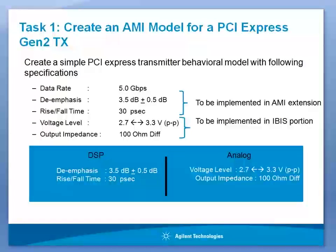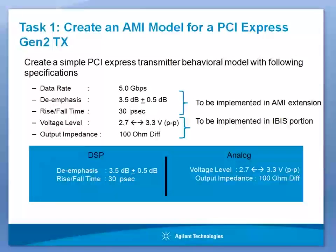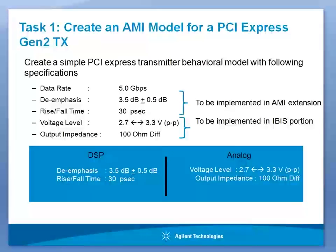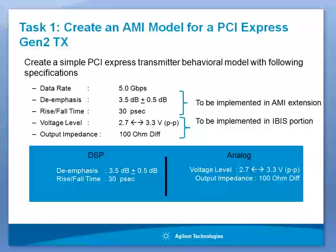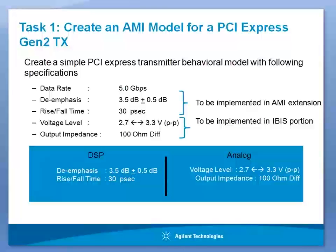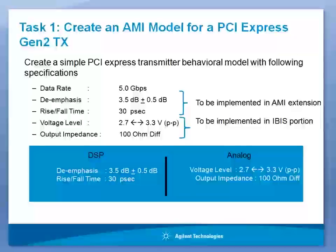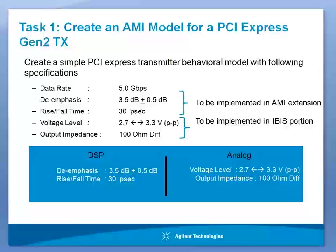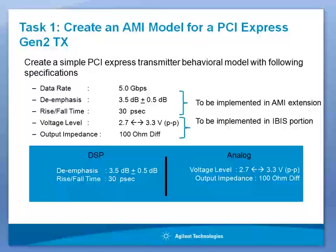From these specifications, we need to decide which portion of the specifications can be realized using the AMI stage and which portion we need to realize using the analog IBIS stage. I have decided to realize the de-emphasis and the rise and fall time performance using the DSP stage. While the analog IBIS stage will be used to shift the voltage level between 2.7 volts to 3.3 volts and the output impedance of 100 ohm will be realized there.